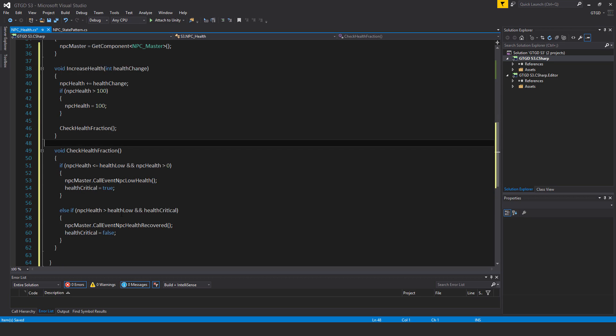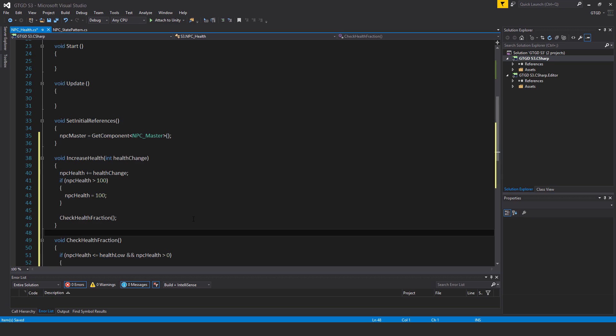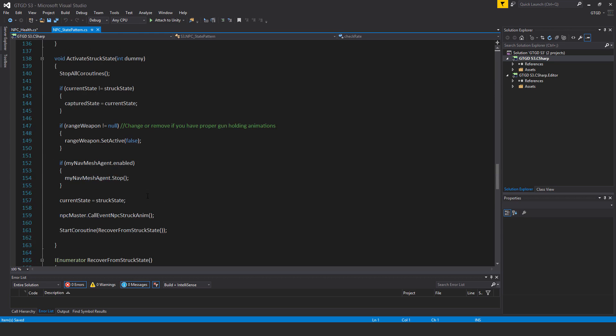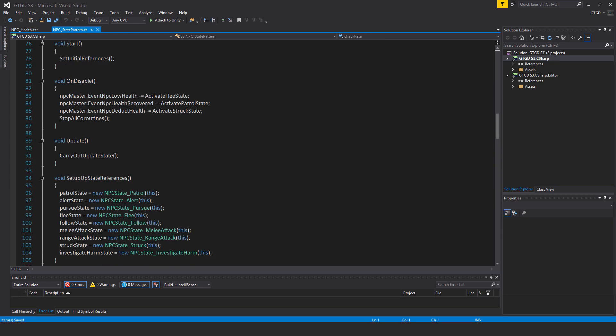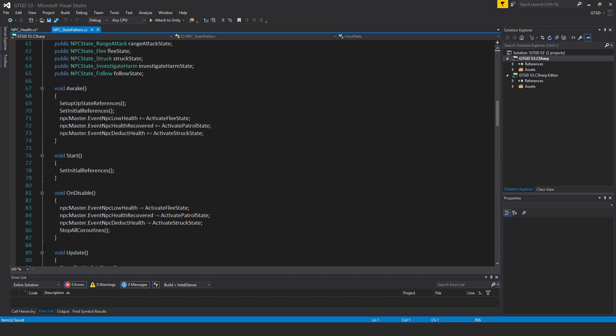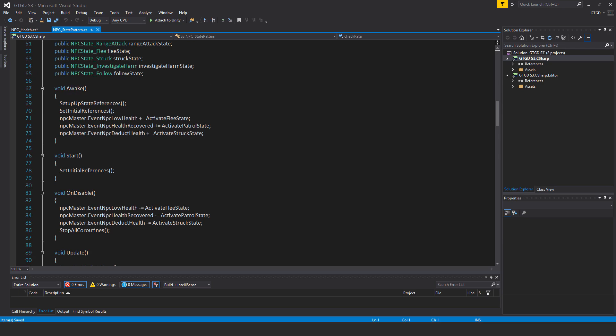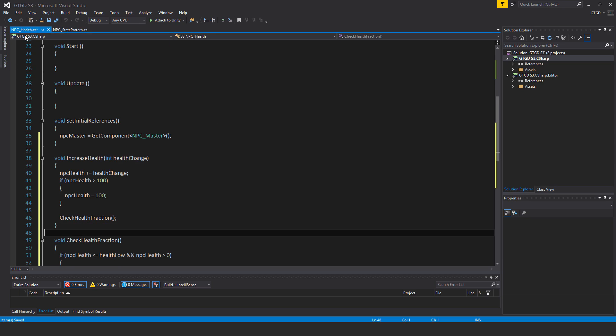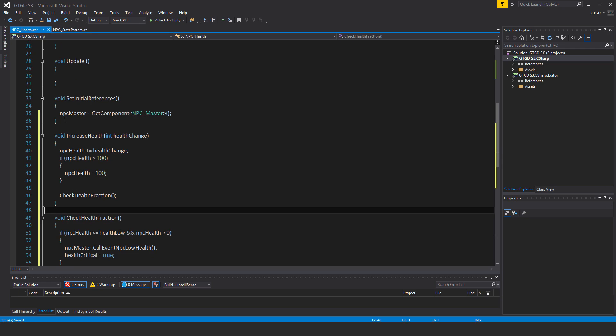In fact if you go to the NPC state pattern and just have a look inside of it you'll see that when the event NPC health recovered, that event is called rather, then the activate patrol state method is called so the NPC would move into the patrol state. Okay anyway so I still have another method to put in here.